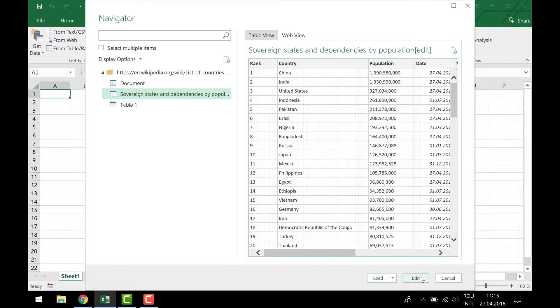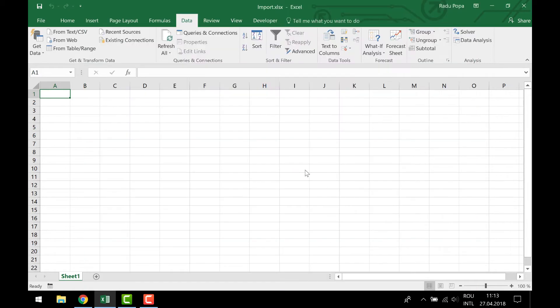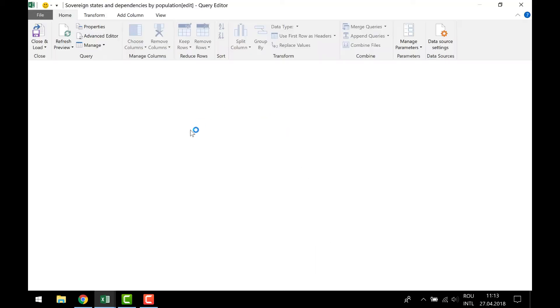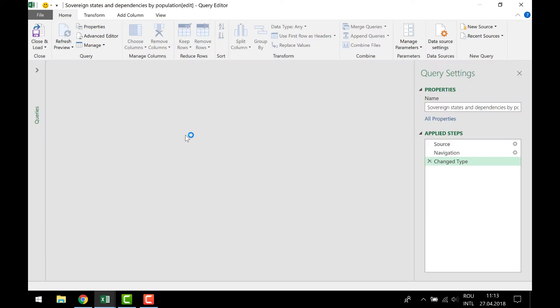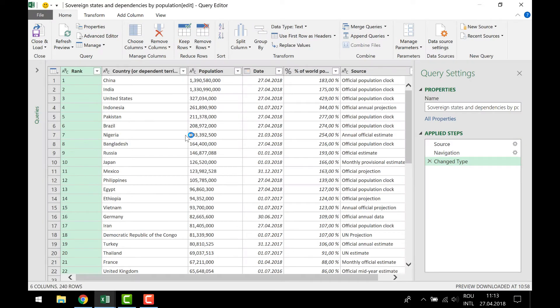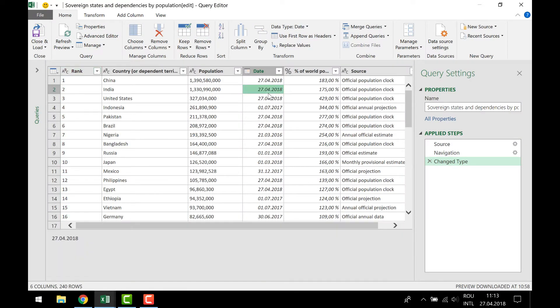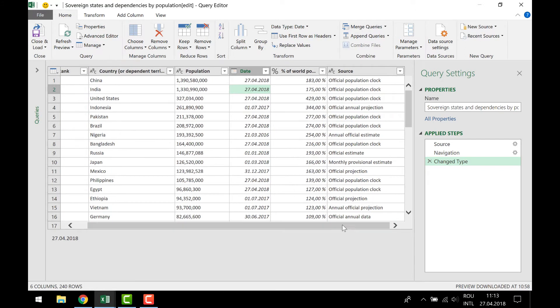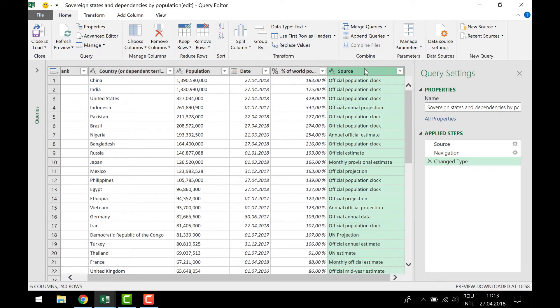So let's see what we have here. Excel now launches the query editor. So what I want to have here is the following: I want to delete the source. In my case, I don't need this column.